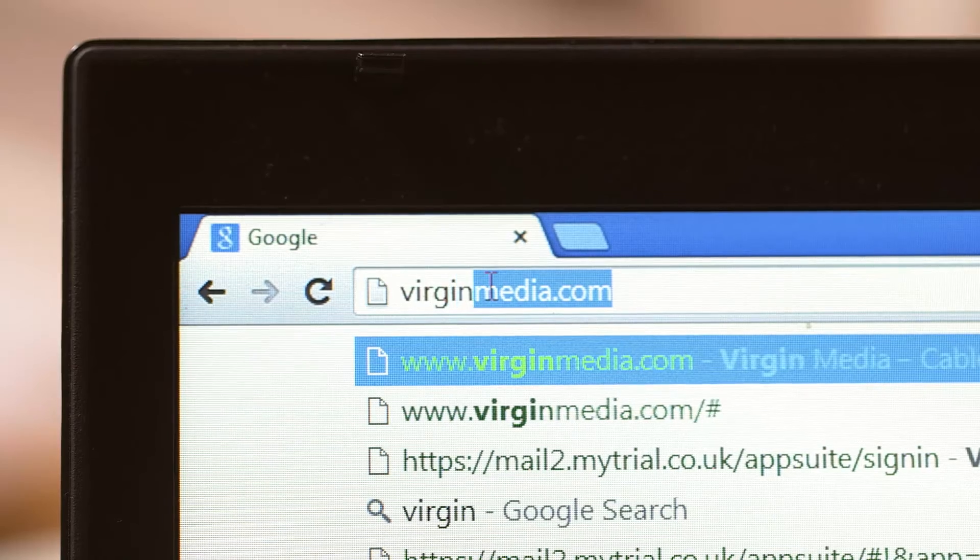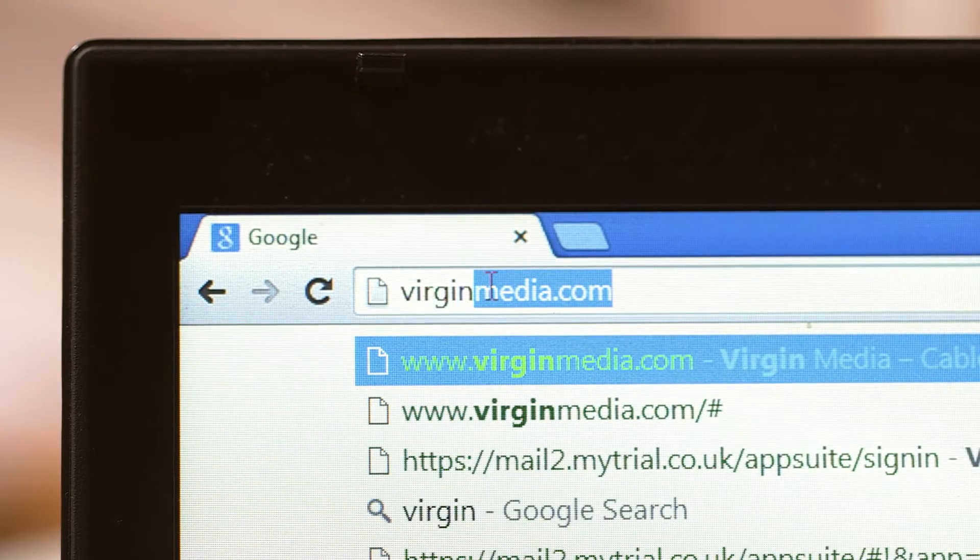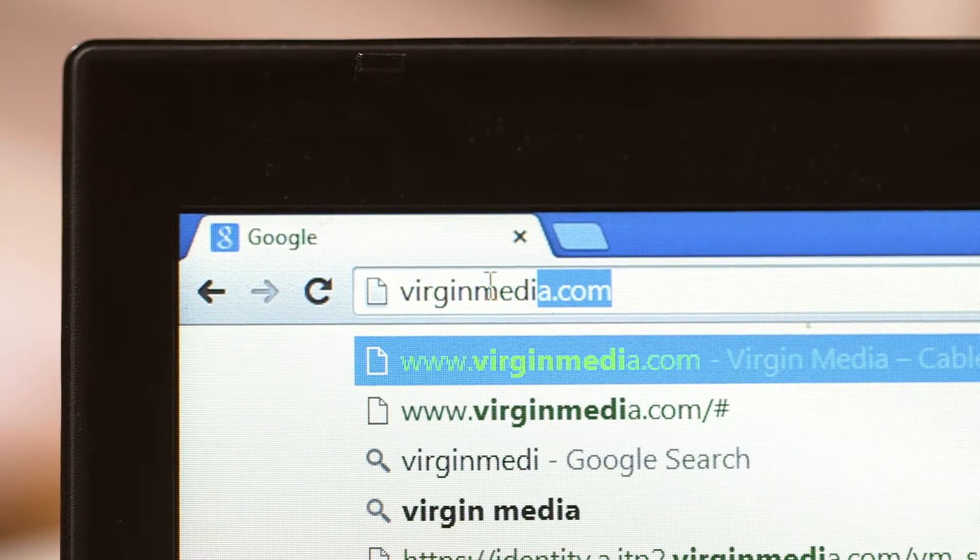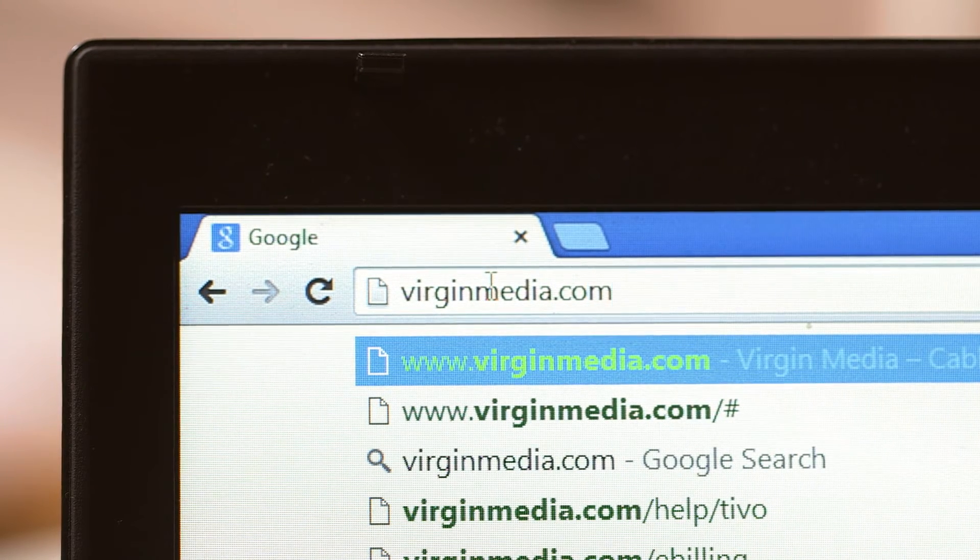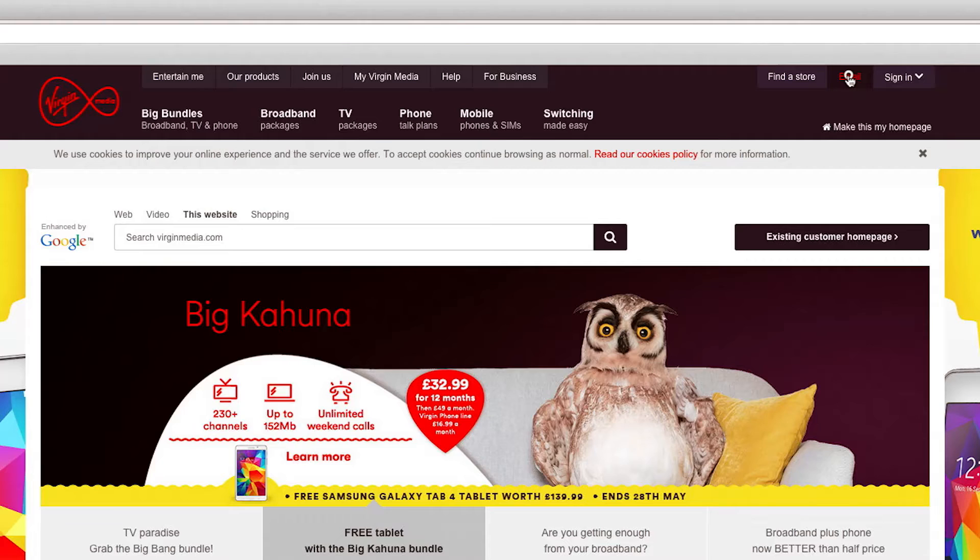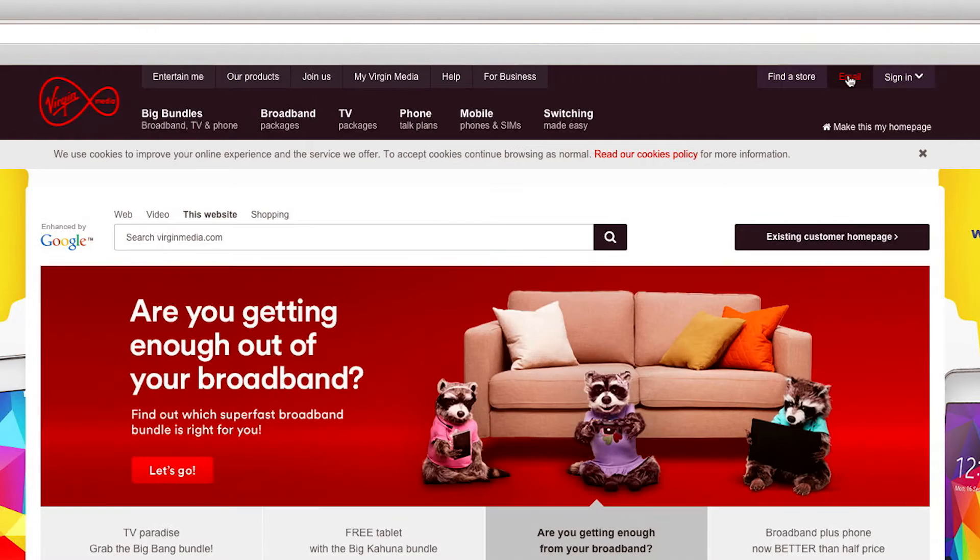Type in virginmedia.com. Now click the link for email in the top right-hand corner. This will take you through to the sign-in screen.